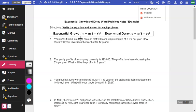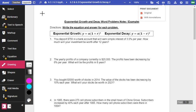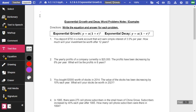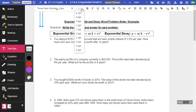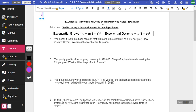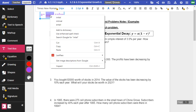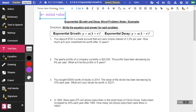We'll look at some exponential growth and decay word problems. When we're talking about this, we're talking about A stands for the initial. So this is a good thing to just type over here in the side. A equals initial value. So that's like when we're starting at zero.